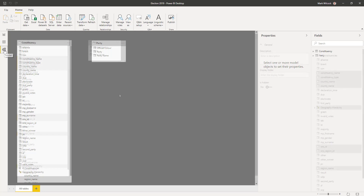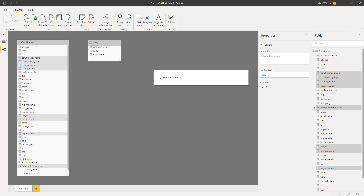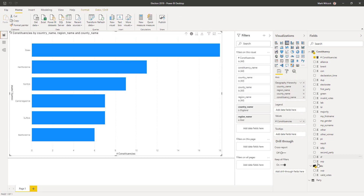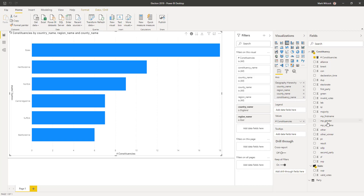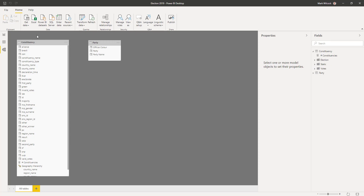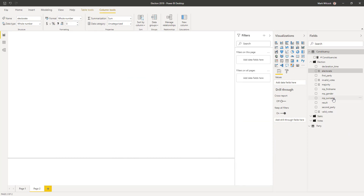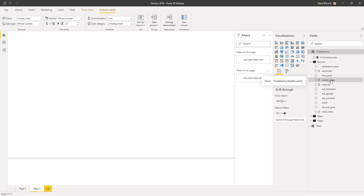I'm going to group those columns into display folders, roughly along the same lines as the blue, green, and orange areas in the spreadsheet. I'll create a display folder called 'static' for the static constituency columns, then one called 'votes' and one called 'election'. Now let's analyze the turnout — that's the number of people who actually voted (valid votes and invalid votes) over all the people who could vote (the electorate).